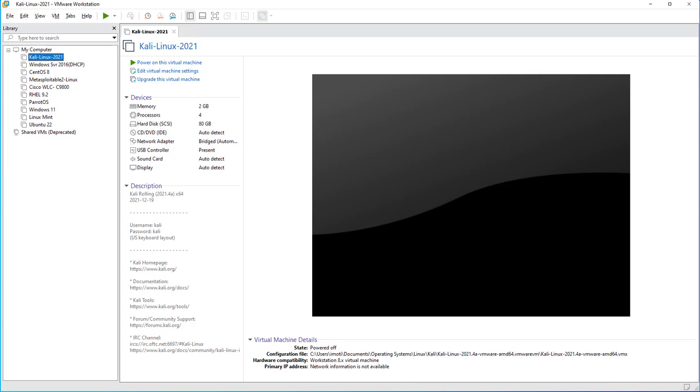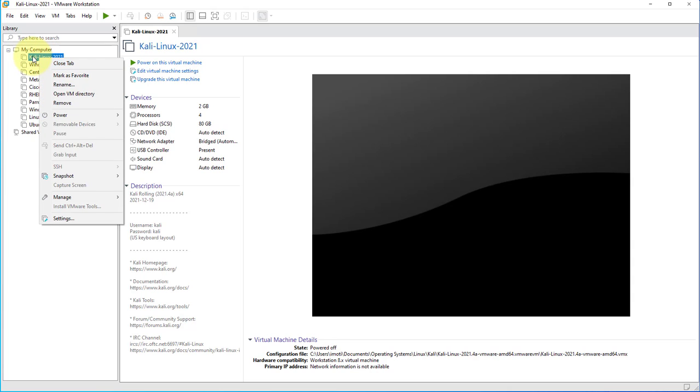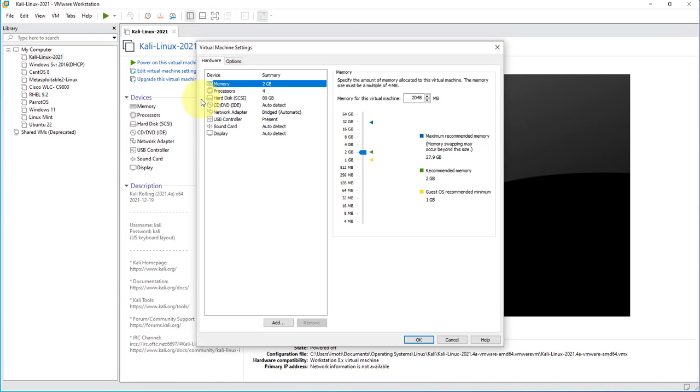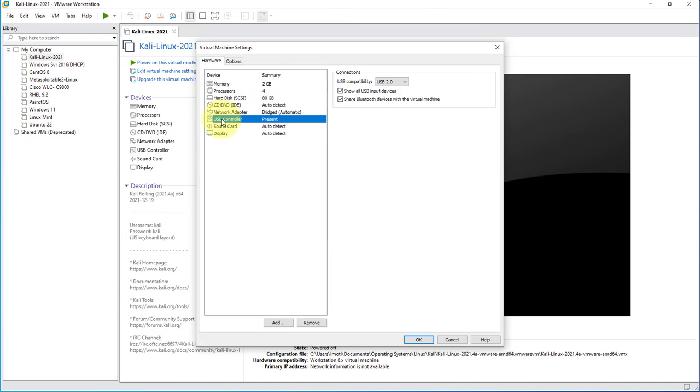There are a few settings we'll need to look at before we can connect the USB drive. The first one is while the machine is powered off. We'll need to go to the settings, so right-click on the Kali Linux virtual machine and go to settings. Then we need to verify that the USB controller is present.